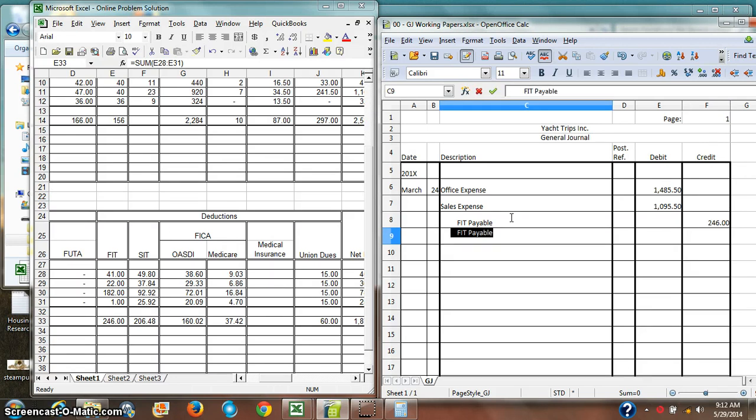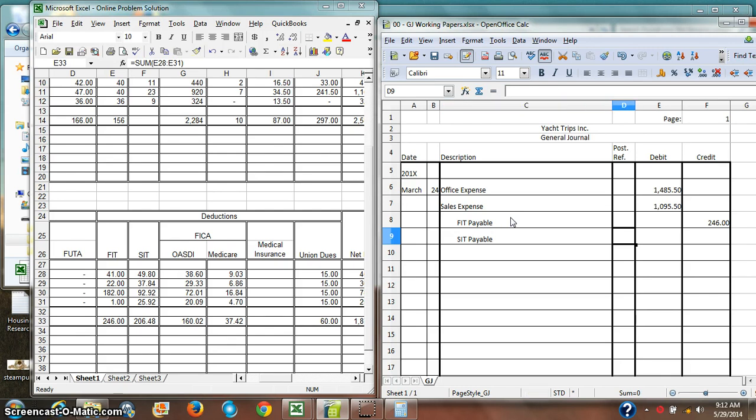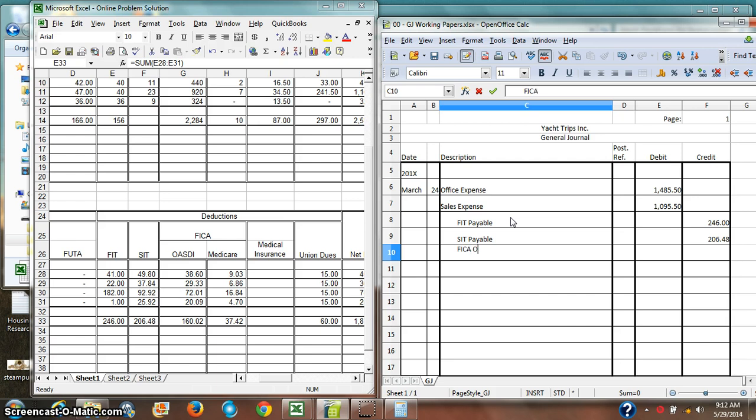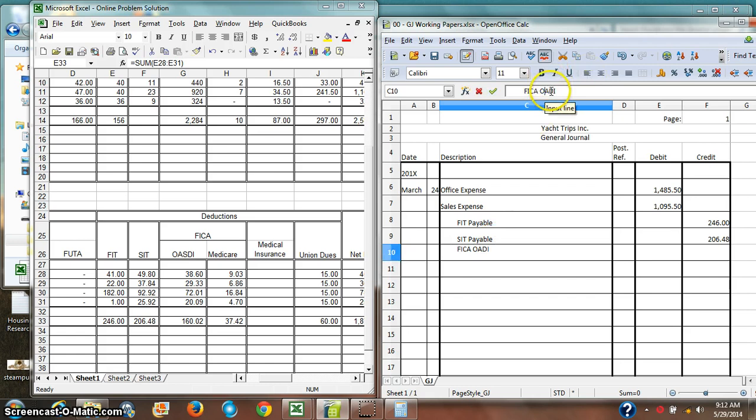And then my state income tax payable, $206.48. And then I have FICA OASDI payable, $160.02.